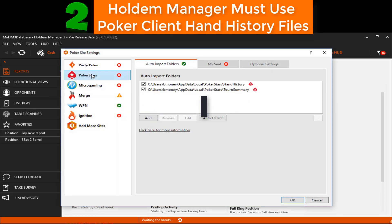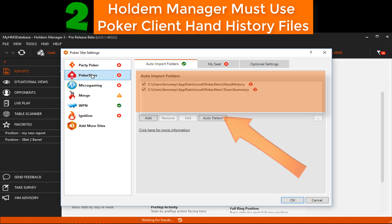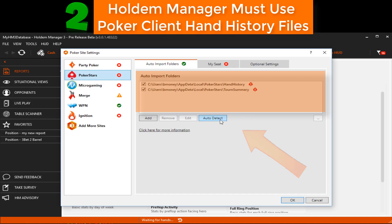Click the poker site we're trying to set up. If there are no hand history folders in the auto import list, click Auto Detect. If folders appear, your HUD will more than likely be working now.